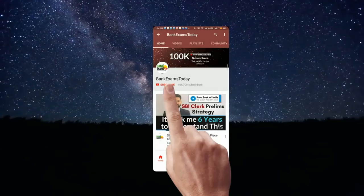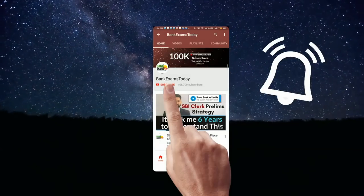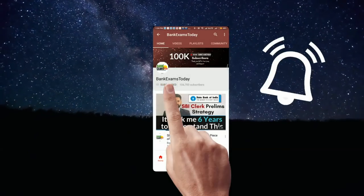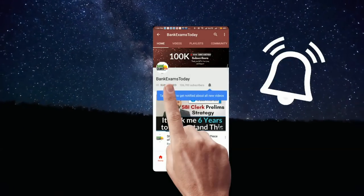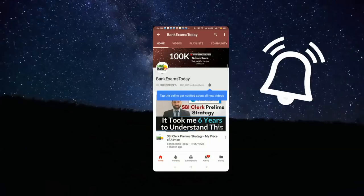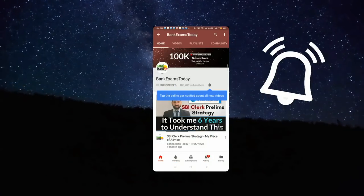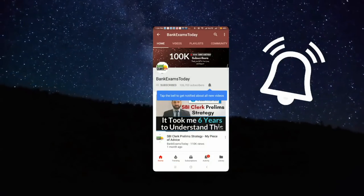What's up guys, click the subscribe button and press the bell icon to stay updated with our videos. Hello students and welcome back to bankexamstudy.com.